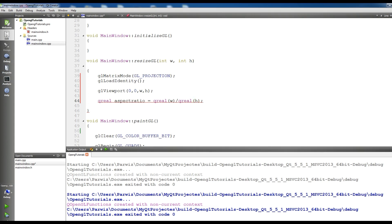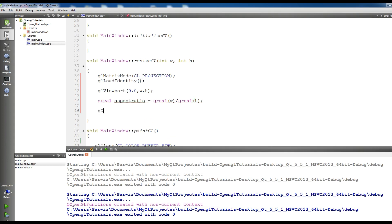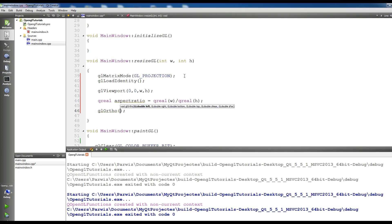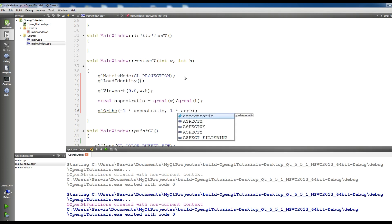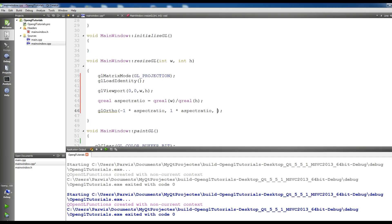And make an orthographic projection. glOrtho - minus one times aspect ratio, one times aspect ratio, and give minus one, one, and also minus one, one.